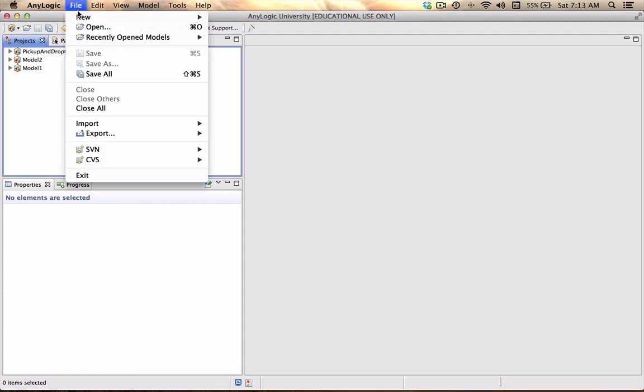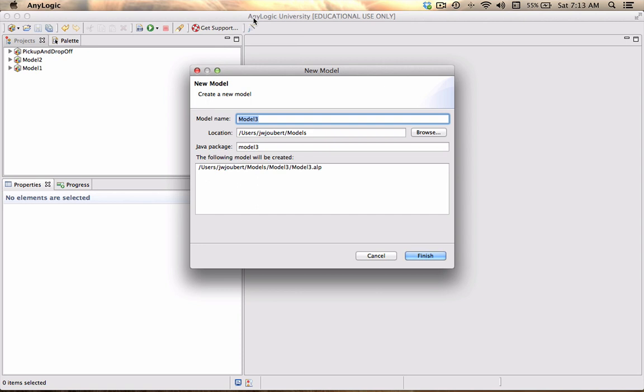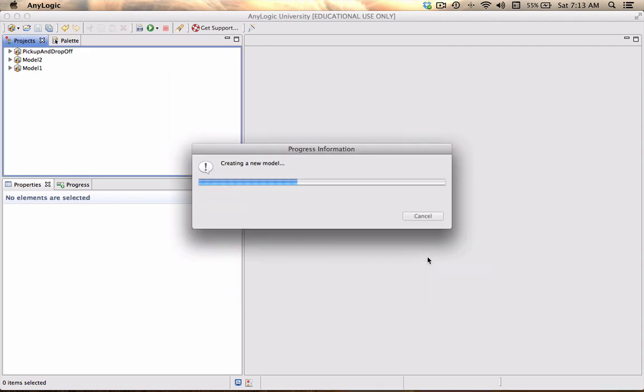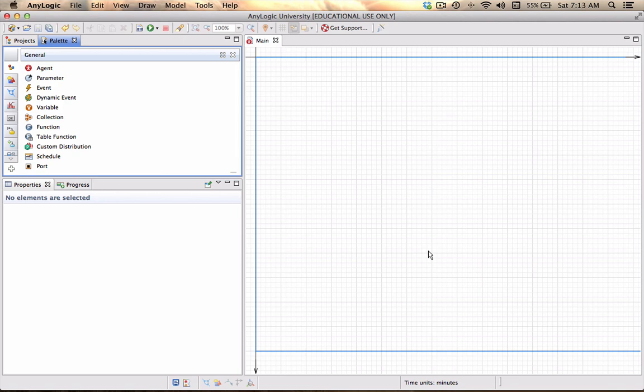Let's create a new model and I'm going to call this Fruit Agent. The idea that I want to create here is I'm going to generate fruit coming in on a conveyor, typically in a packhouse, and each of the fruit items that are created will be different in size.